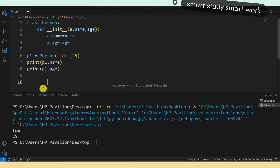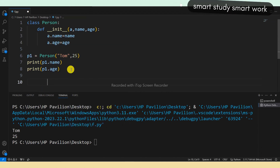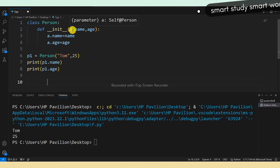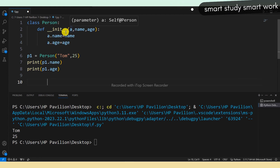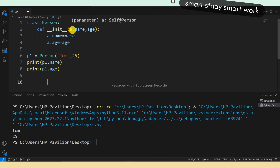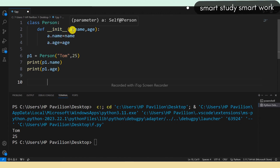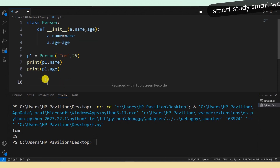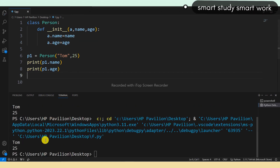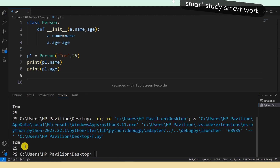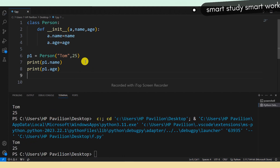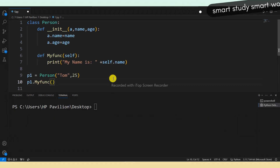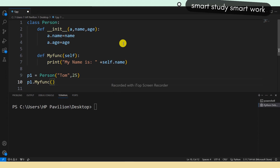You can see the output is Tom and 25 again — the same output. So you can give the self parameter whatever name you like.